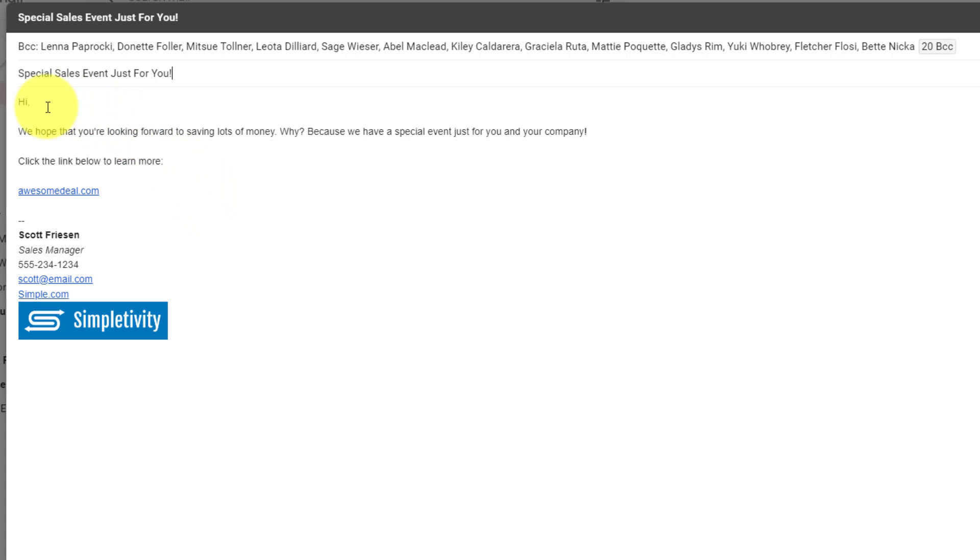So for example, I can't say, hi, Leota or hi, Sage, because everyone would see that on their end. I have to leave it at hi, comma.